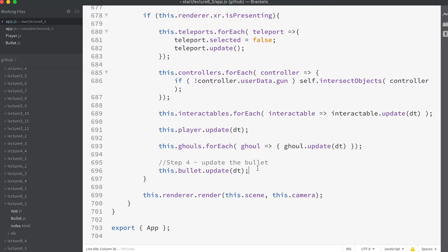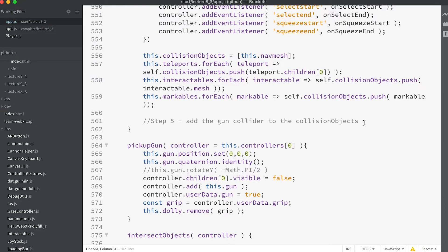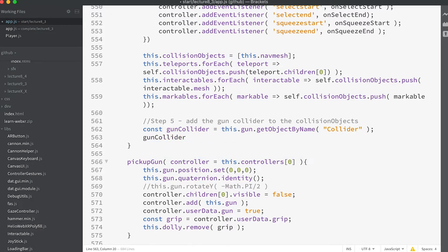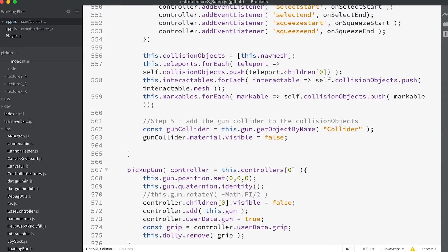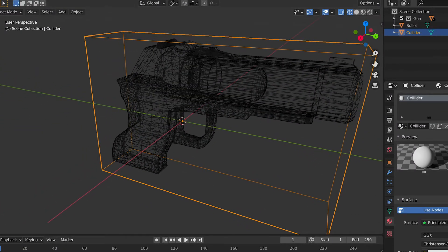We need to be able to collect the gun, so we need to add it to the collision objects array and add some code to the intersect objects method that detects when the intersected object is the gun and collects it. Step five: at the end of the setup XR method, add `const gunCollider = this.gun.getObjectByName('collider')`, then `gunCollider.material.visible = false`, then `this.collisionObjects.push(gunCollider)`. Notice we add the child object called 'collider' — a simple box sufficient for collision testing — and hide it by setting material visibility to false.